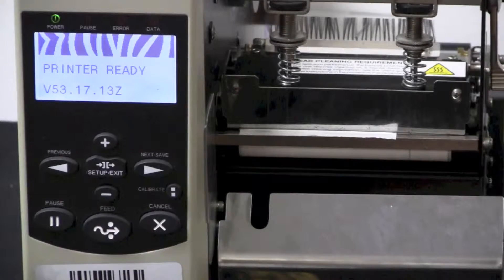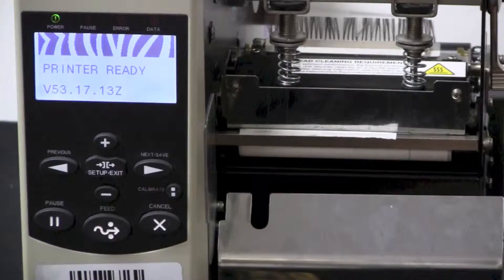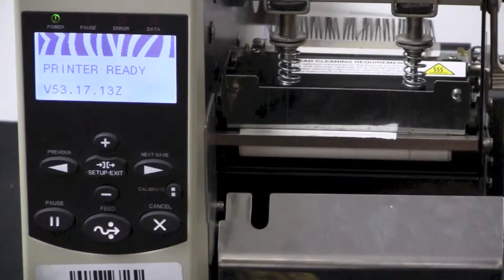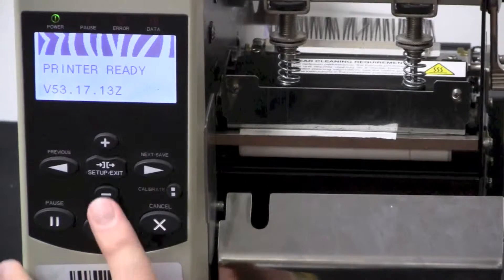By default, your printer will try to get an IP address automatically from DHCP.